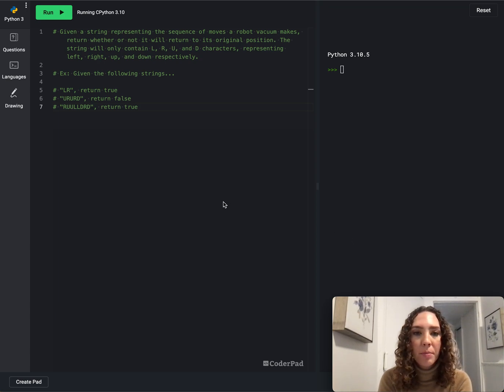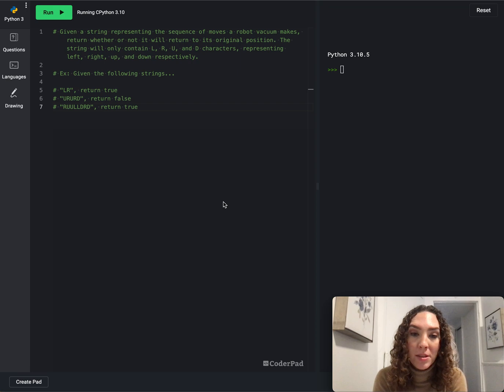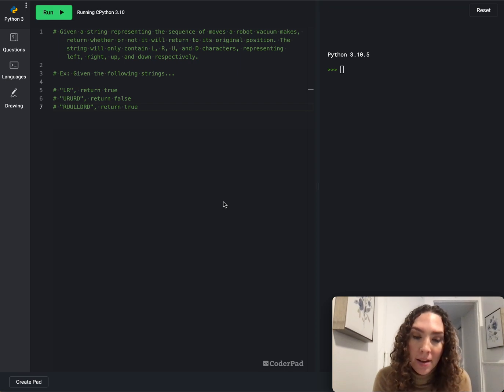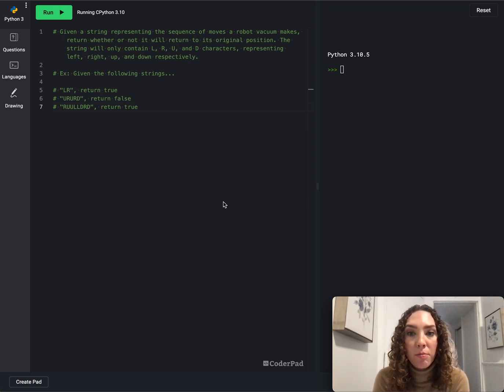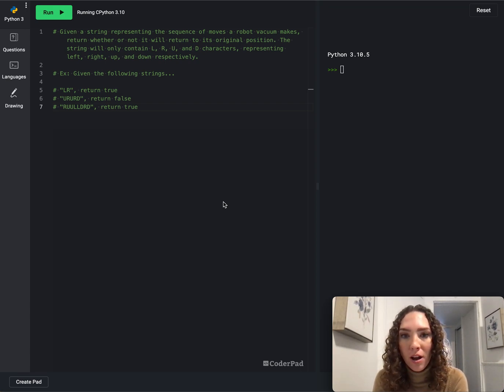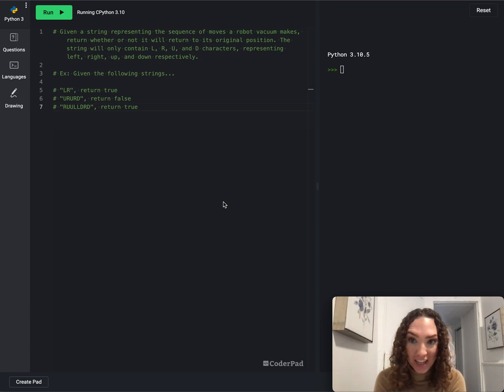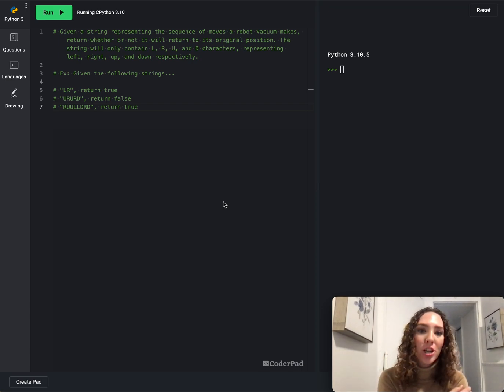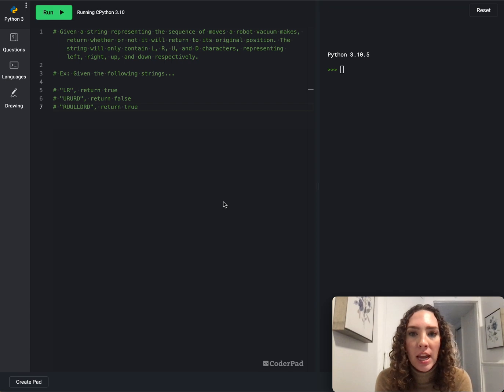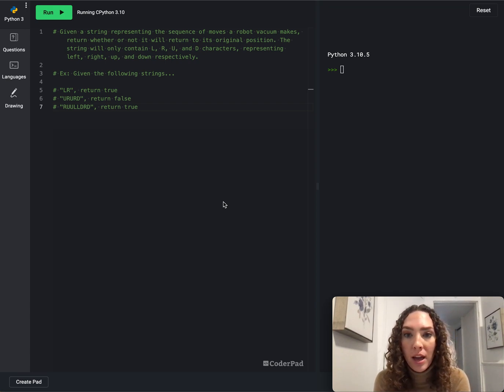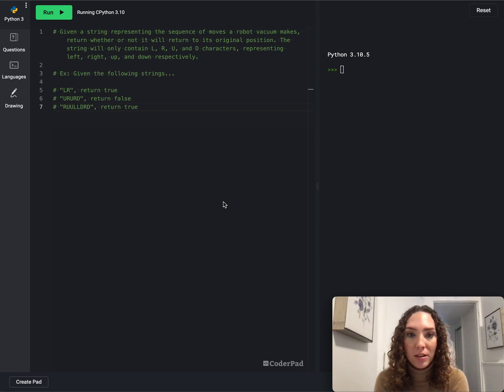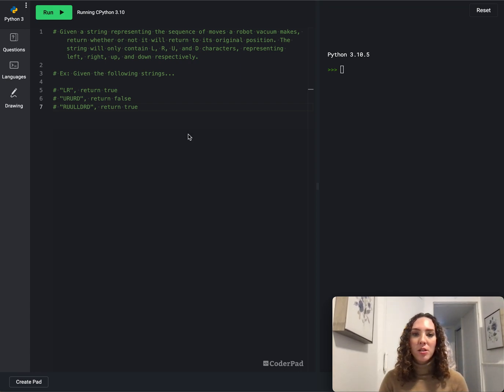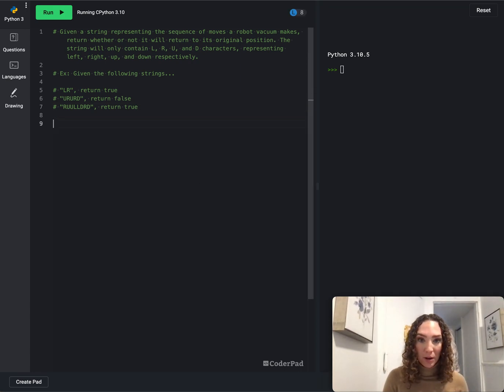Hey folks, today I am going to be going over another problem from the Daily Byte. The problem is, given a string representing the sequence of moves a robot vacuum makes, return whether or not it will return to its original position. The string will only contain L, R, U, and D characters representing left, right, up, and down respectively. So this is a pretty simple problem and let's do it in Python.